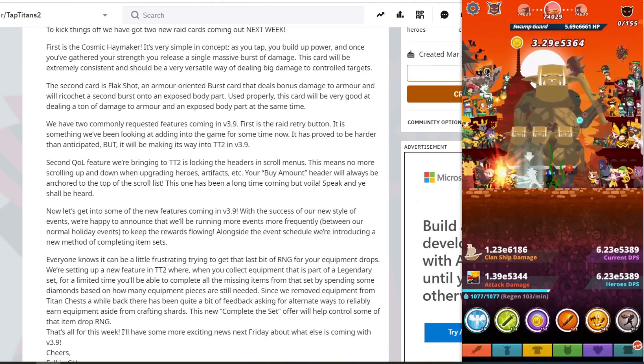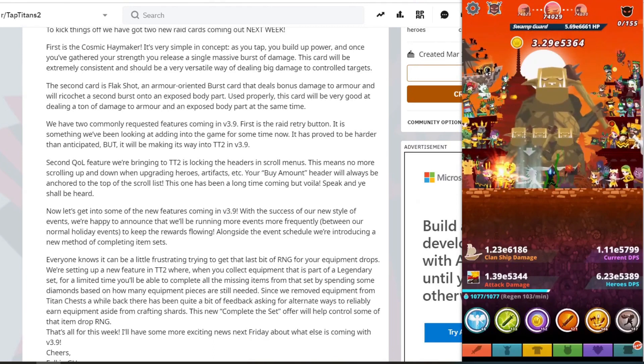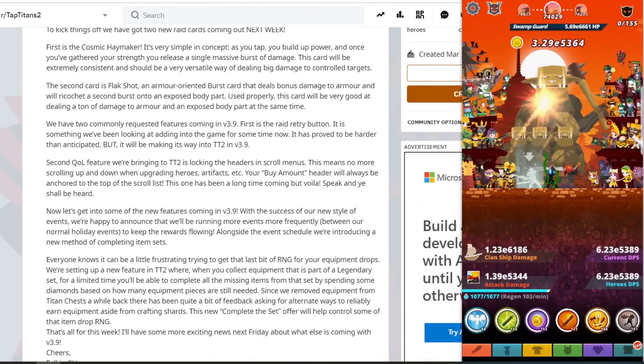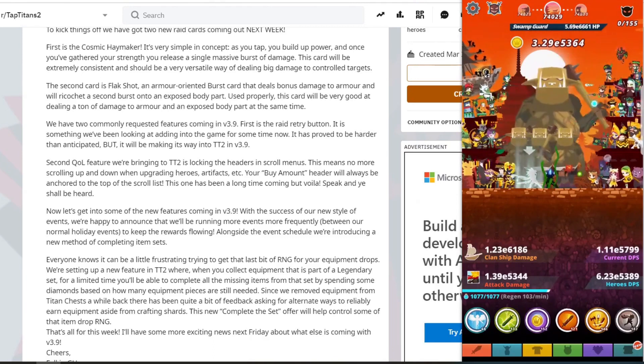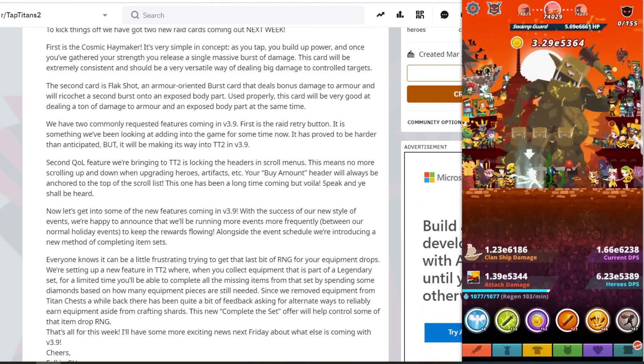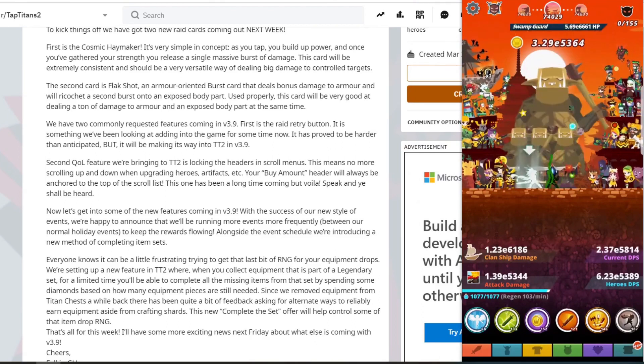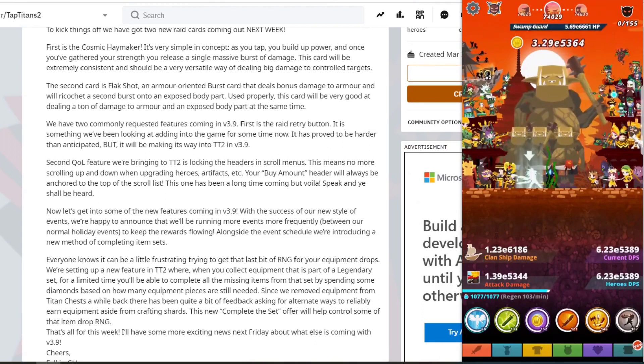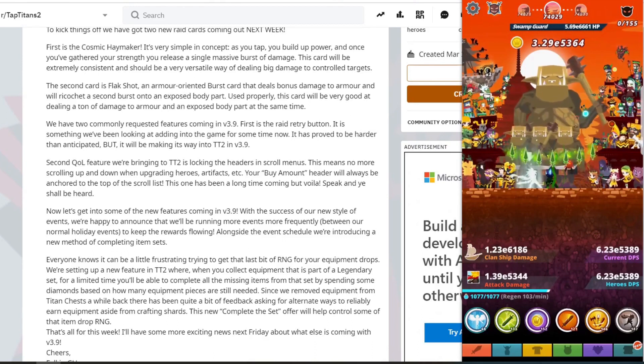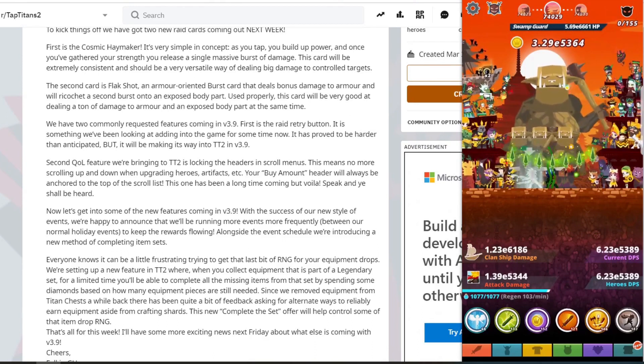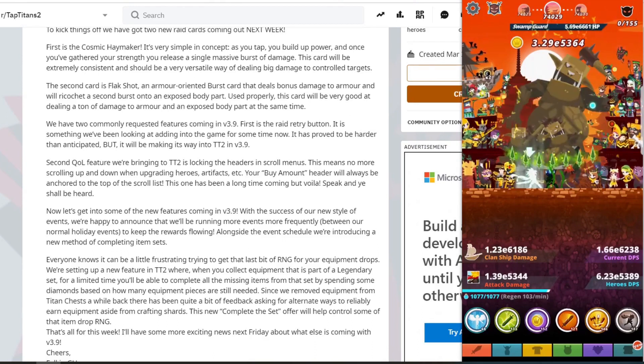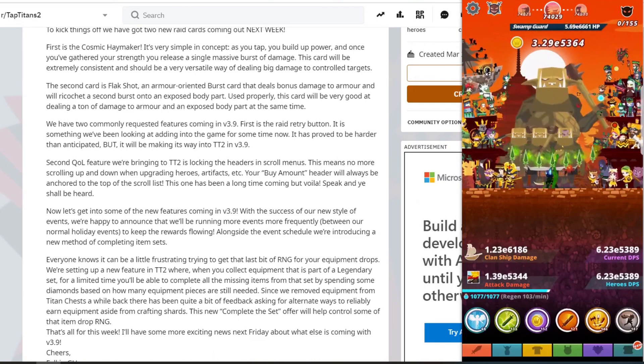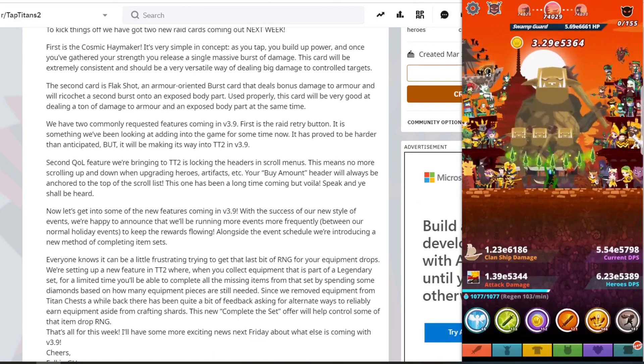Now let's get into some new features in 3.9. With the success of a new style of events, we're happy to announce that we're running even more events more frequently between normal holiday events to keep rewards flowing. Alongside the event schedule, we'll be introducing a new method of completing item sets.